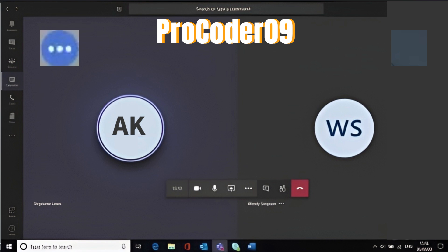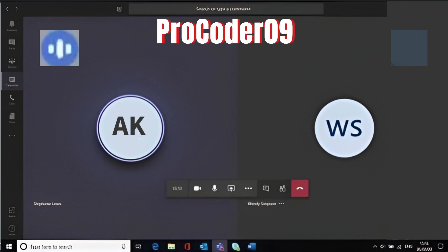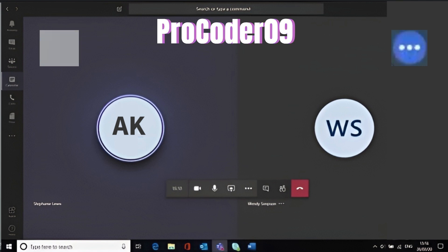What is flexbox in CSS? If we make a navbar, without flexbox it comes horizontally by default, and then if we apply flex it comes in order. Yeah, and there's more to learn about it.